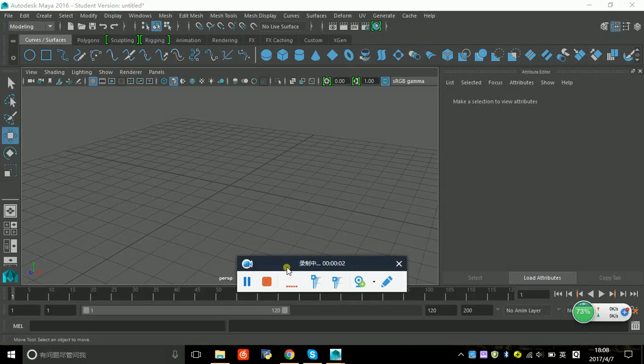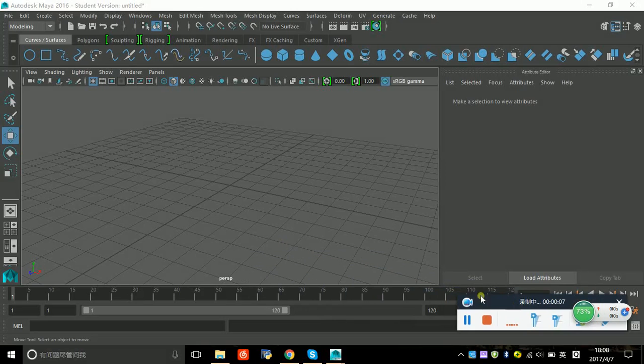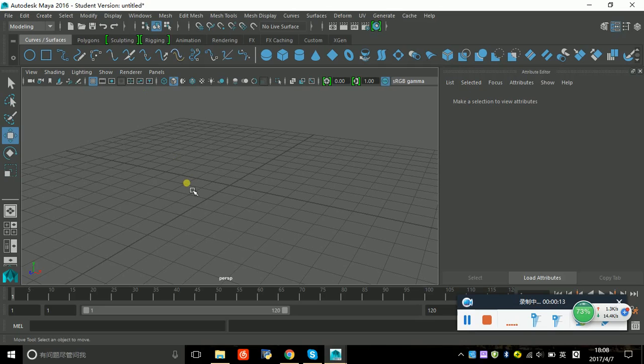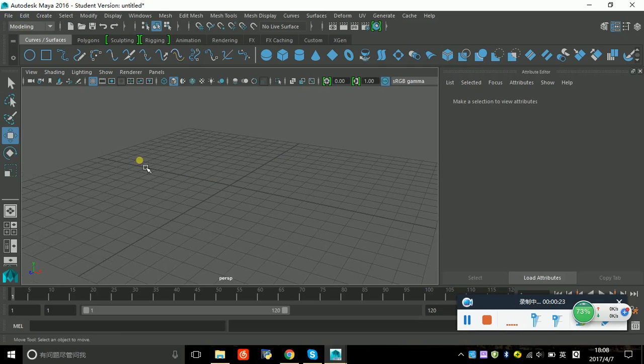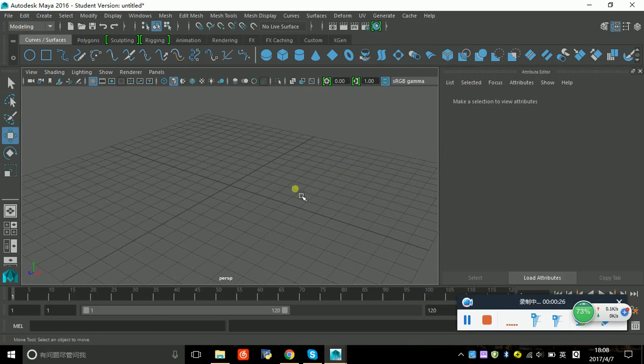Hello guys, today we are going to make a smiley face. Welcome to my channel, this is my first video of Maya tutorial. My version of Maya is Maya 2016, it's the latest version. I just found it on the internet.